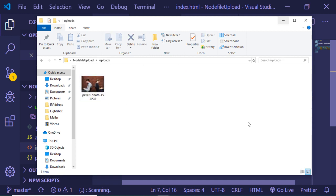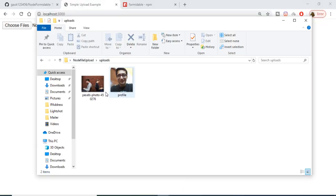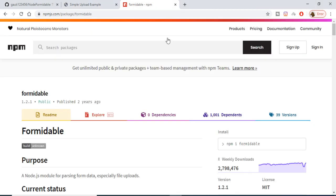I can also choose multiple images at one time. Let's suppose I choose these two images and open them — you will see that two files are there. If I upload them, two files will be uploaded. You can see those two images.